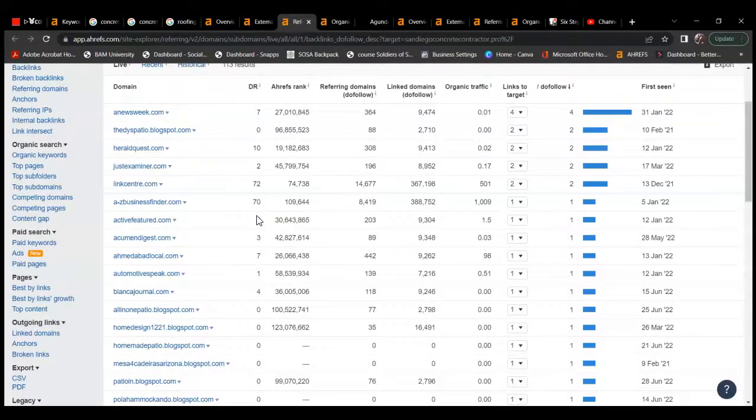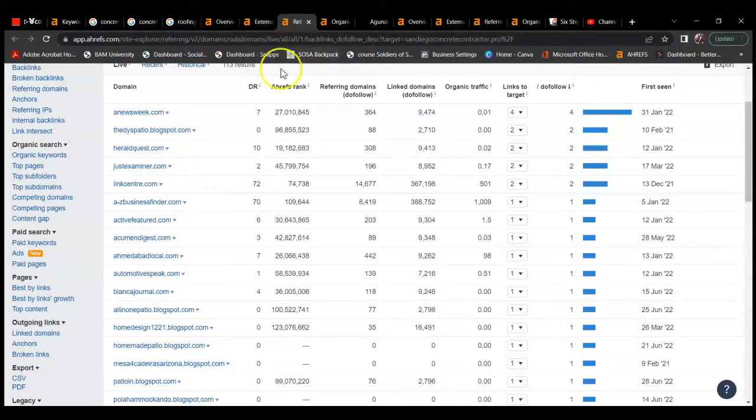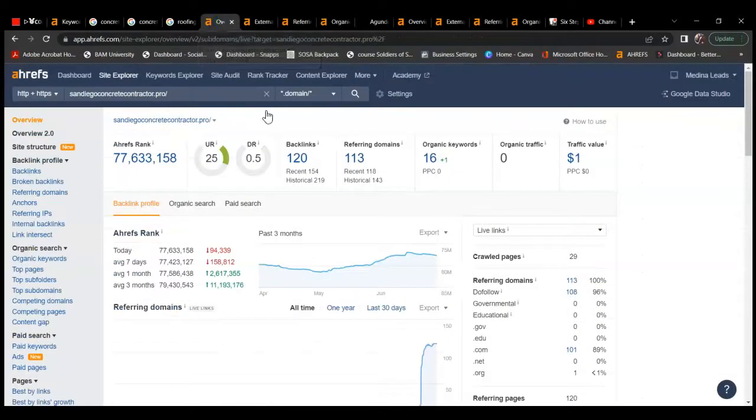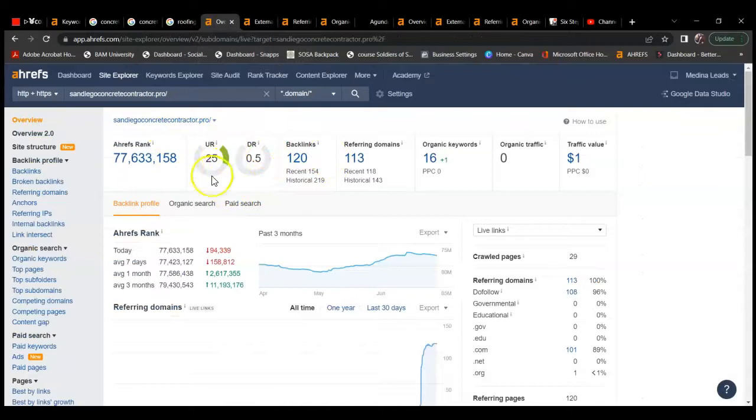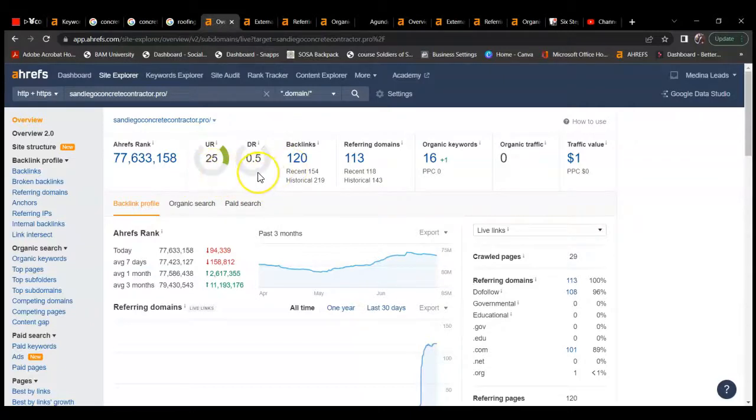I would actually replace some of those zeros out with some higher power referring domains. You have a lot of zeros and single digits, and they do not have much power. The more power you have with the referring domains, the higher these numbers are going to be. You want them to be as high of a number as possible and at a one-to-one ratio with UR and DR.